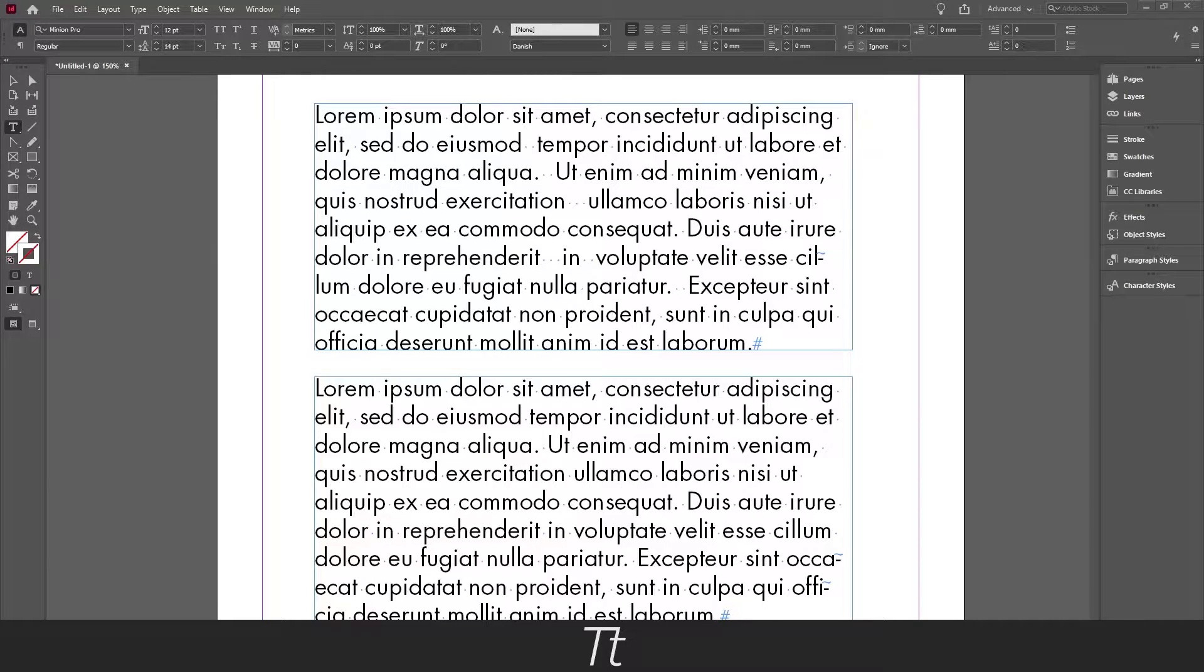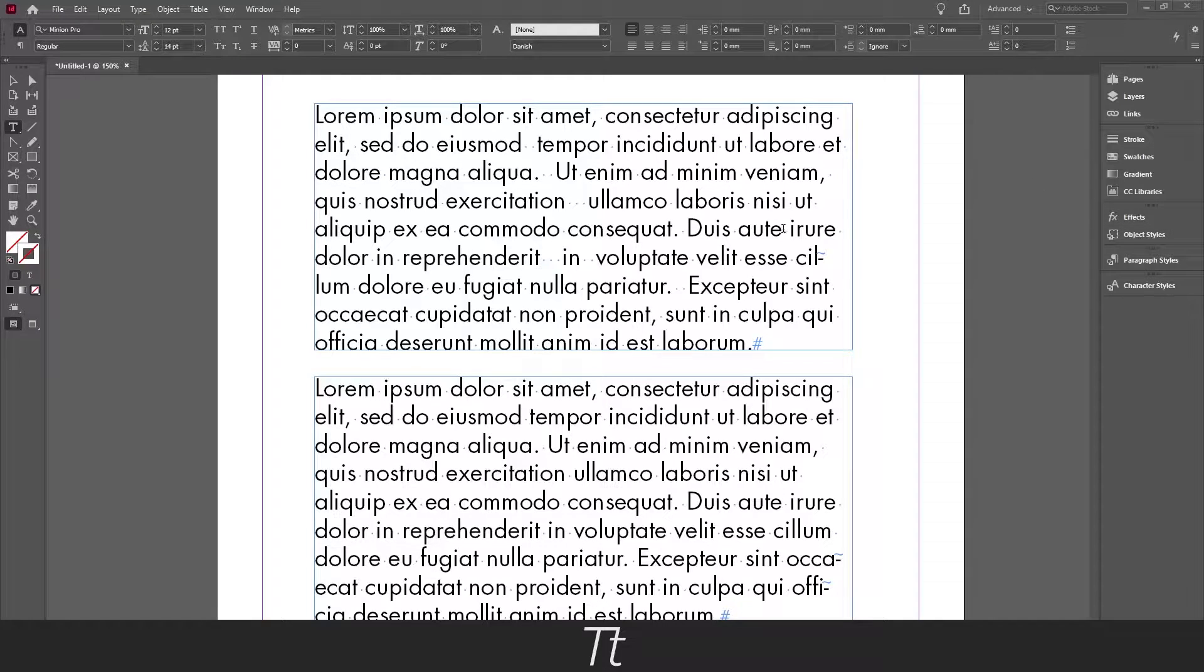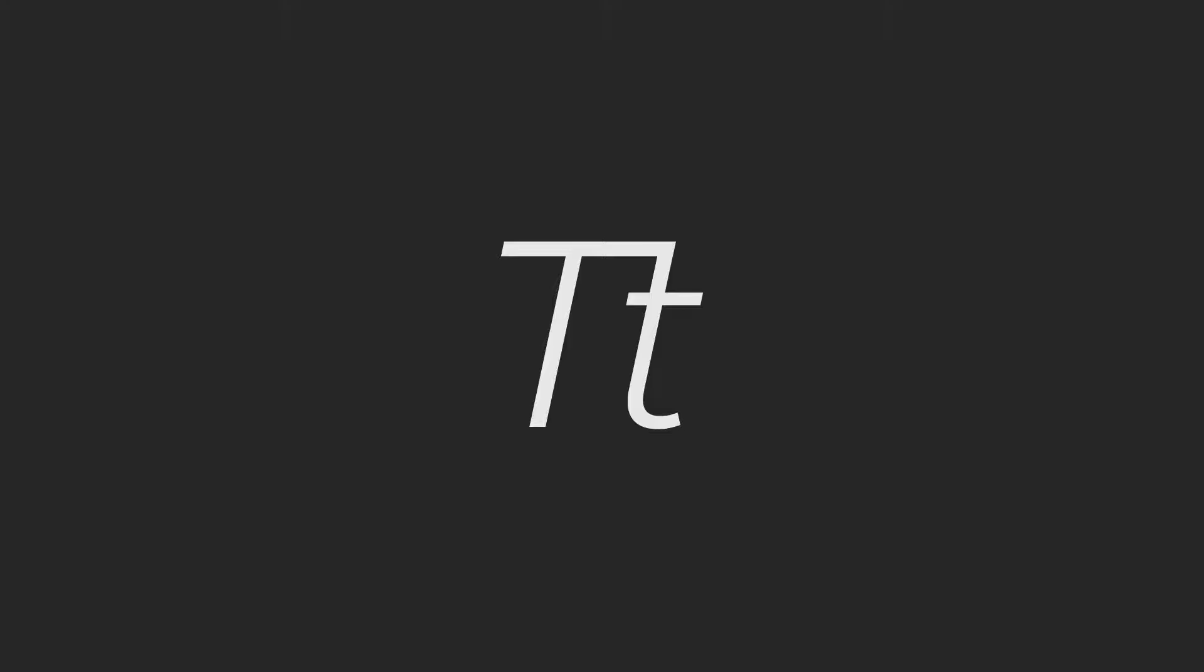Hello, Typetrice here. In today's video I'll be showing you how to change all the multiple spaces in a text to single spaces by using find and change in InDesign. So let's get right into it.